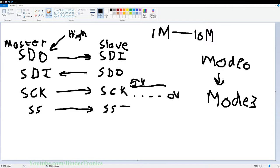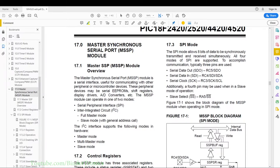A slave is selected by pulling the line low during a transaction; when the transaction is done you release the pin high again. On the master side — the 18F4520 — we look at the master synchronous serial port. Something interesting is that if you remember from the I2C tutorial, the I2C also uses this same register. So if you're using SPI you technically can't use I2C at the same time, though there are ways around it that are out of scope for this video.